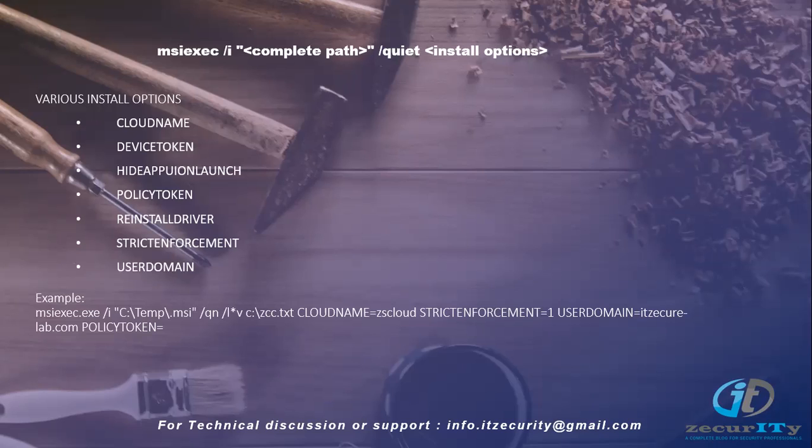The device token is predominantly used for making your client connector as an IDP and hide app UI launch. When the application is launching, the UI will be hidden. Policy token is predominantly used when you are using strict enforcement to mention the app profile which you're going to enforce.